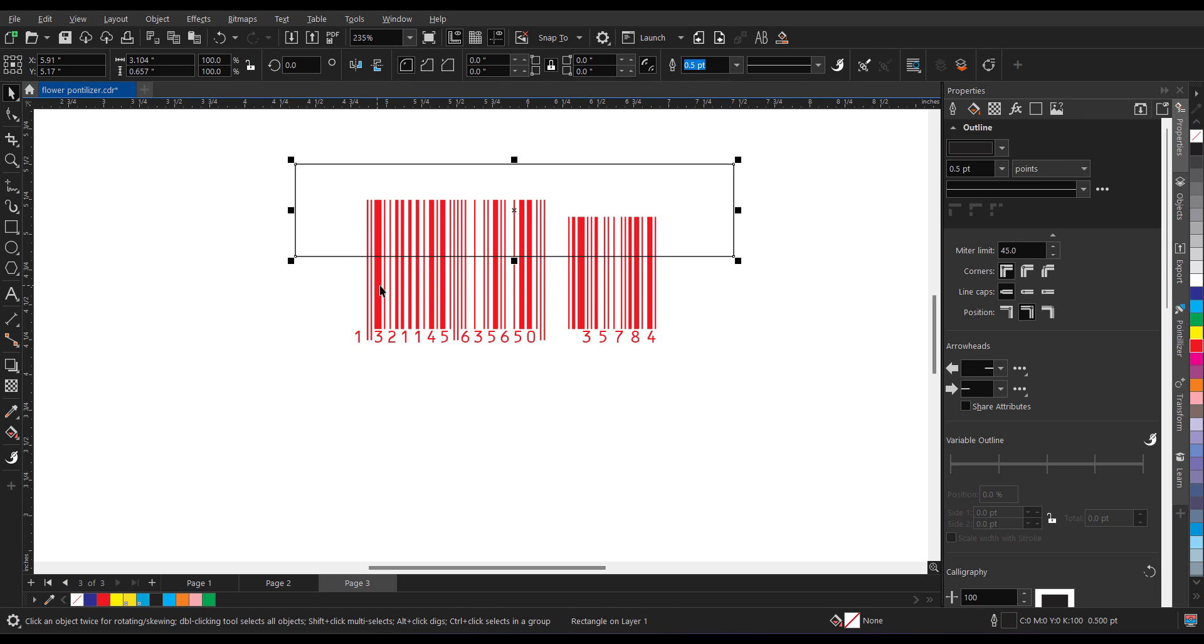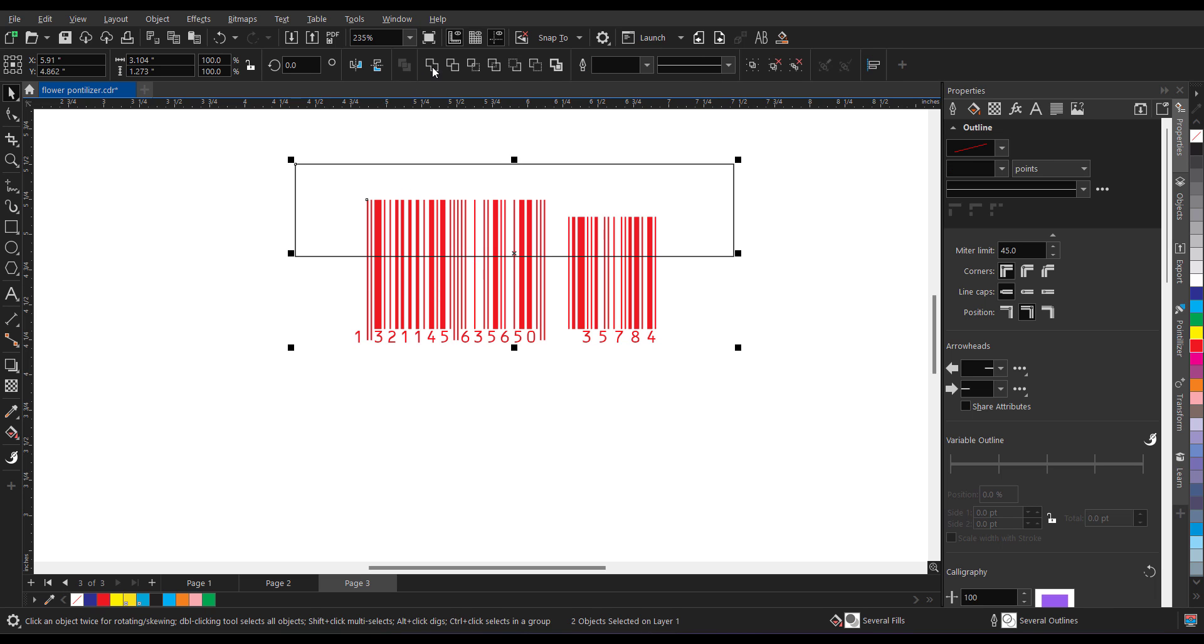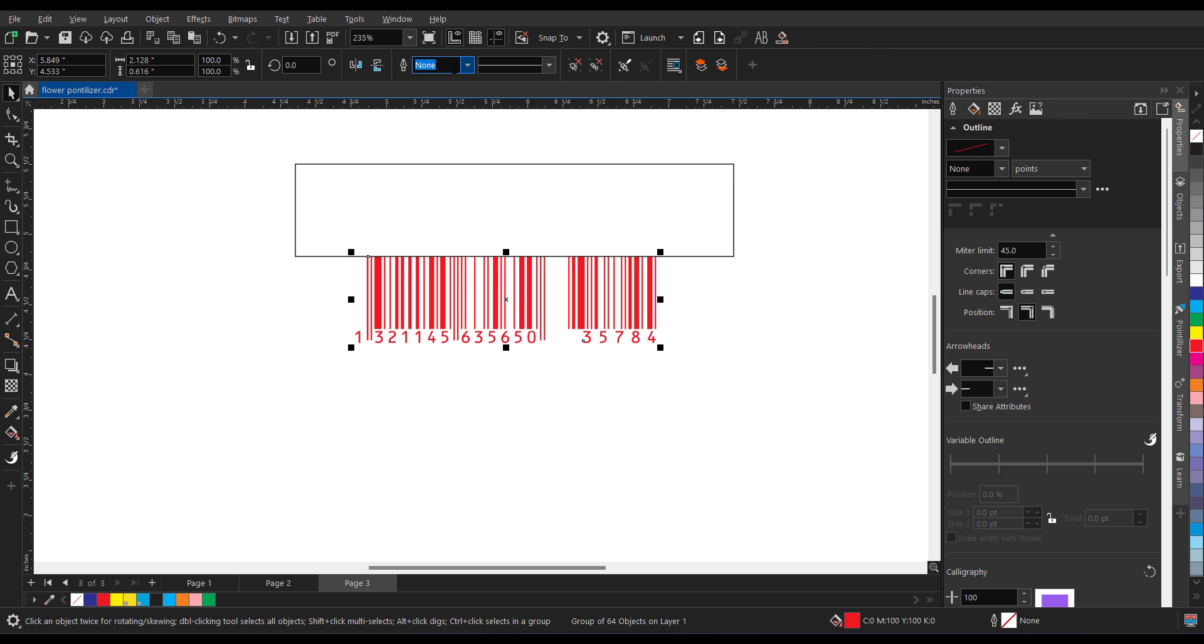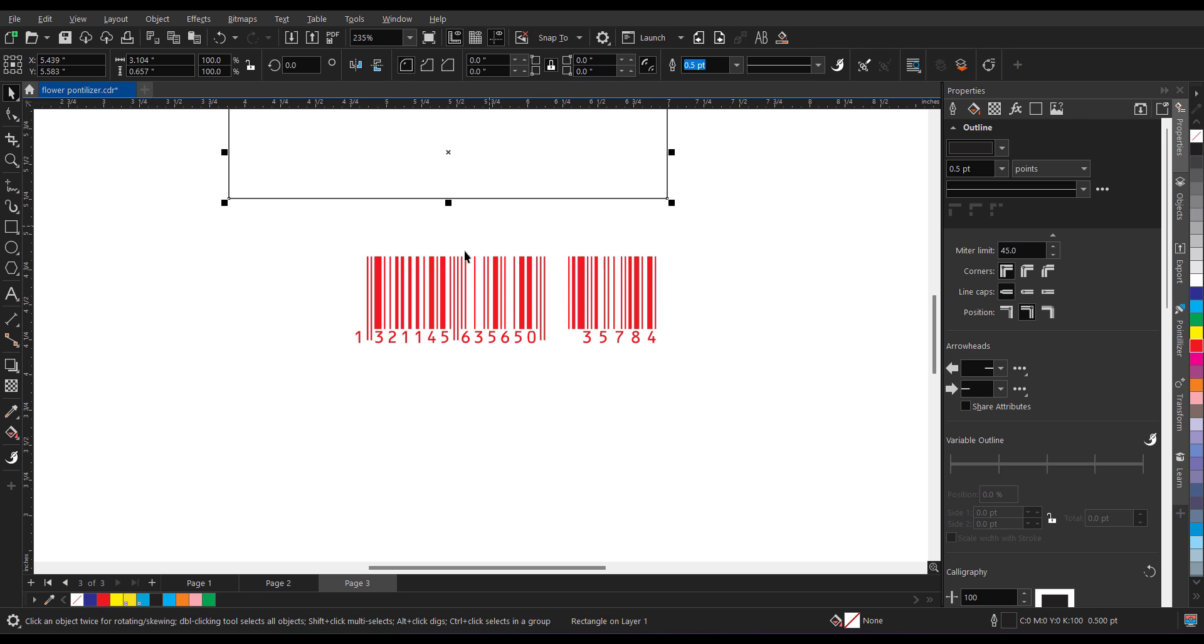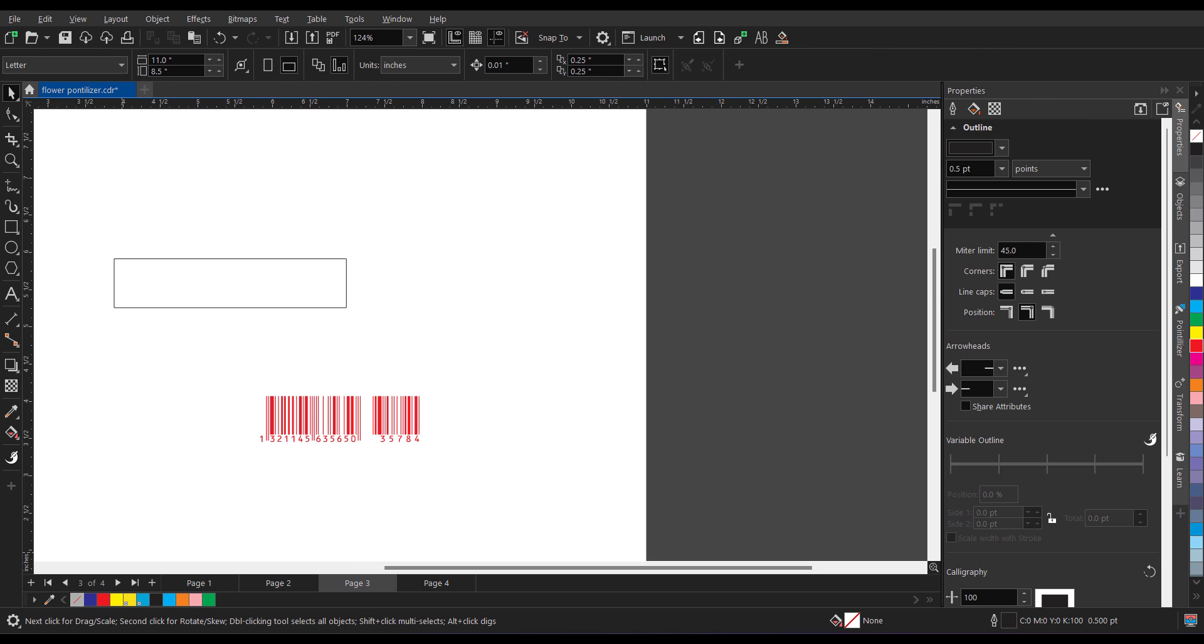Select the rectangle, now select the barcode and you can use this trim. So now this will get trimmed.